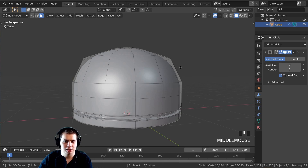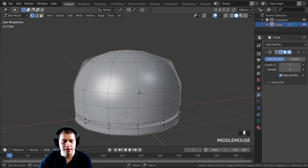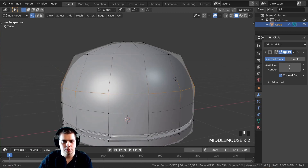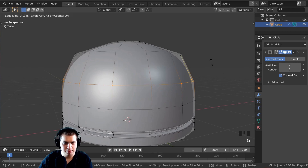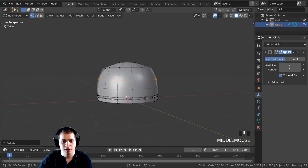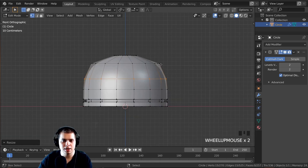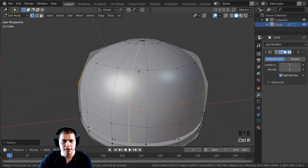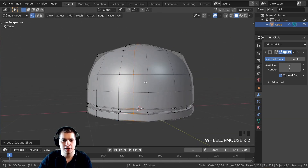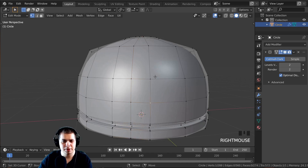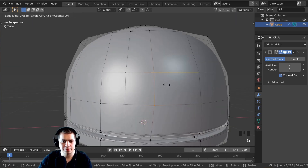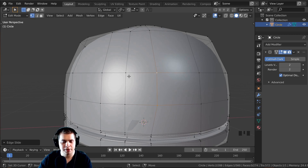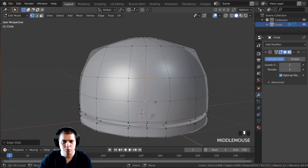I want this curve to start sooner, so I'll press 1 for vertex select, Alt-click this loop, double-tap G to edge slide it up, then S to scale it down slightly. To add the little light area on the front of the robot's head, I'll press Ctrl+R to add a loop cut, then click to place it. I'll adjust the vertices to make this closer to a square by Shift-clicking vertices and double-tapping G to edge slide them out.